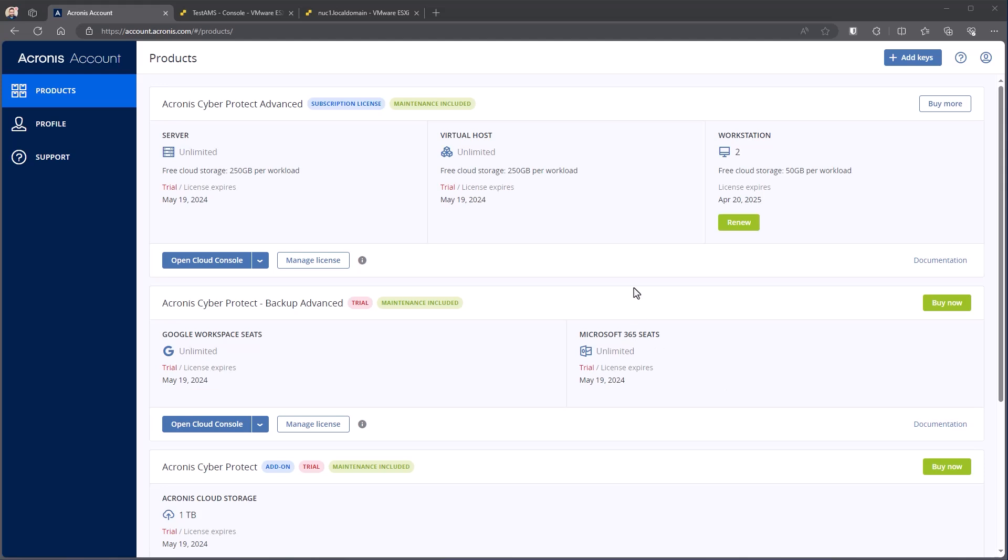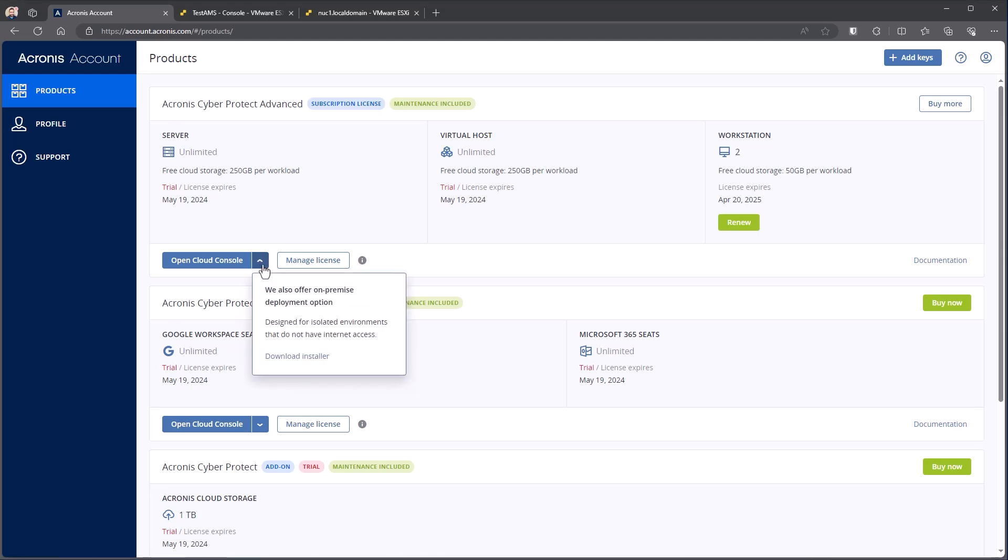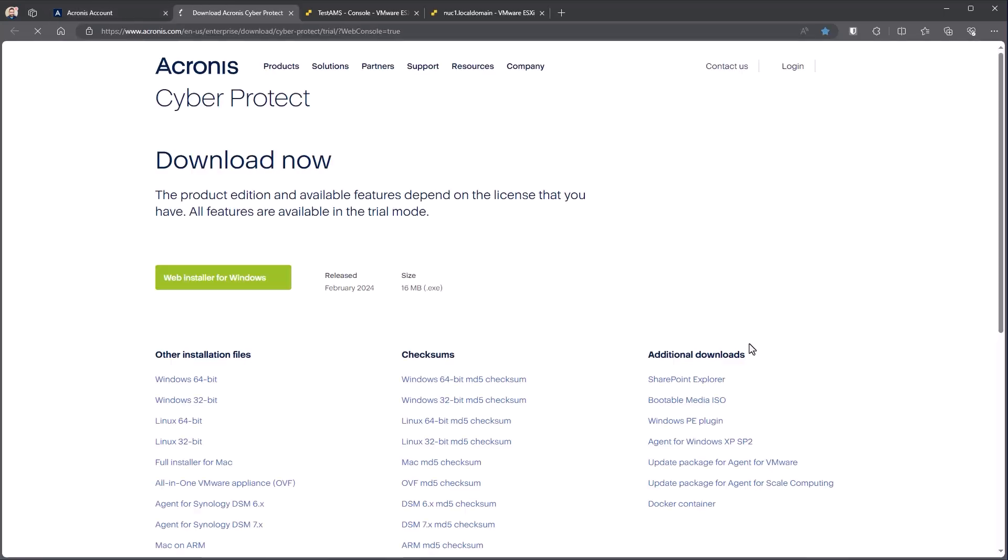To start with, we need to have the installation file. There's a couple of ways to get it. The easiest way is directly from your Acronis account. You can see I have some licenses registered here. If I hit the open cloud console with the drop-down next to it, that opens me up to our on-premise deployment options. If I come and choose download installer, I'm going to be given selections to choose what I want to install in my environment.